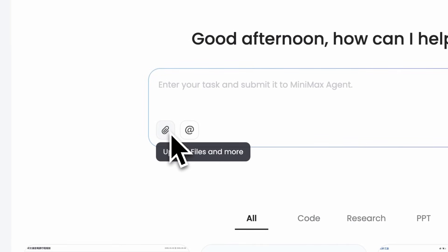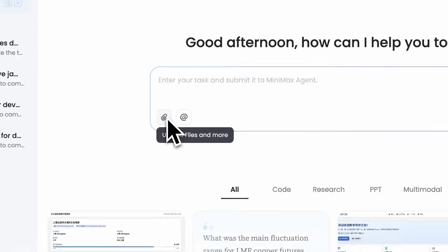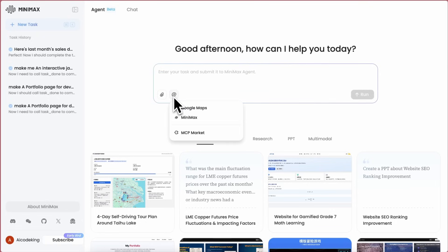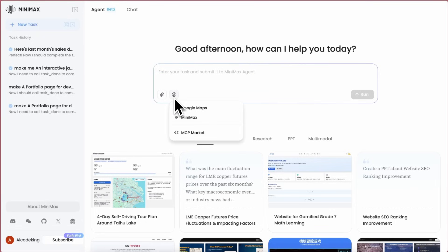You can upload files as well to give it context for whatever it is that you want it to do. So if you want it to work on data analysis, then you can give it Excel files or PDFs and stuff like that, and it can reference that and do analysis based on that.